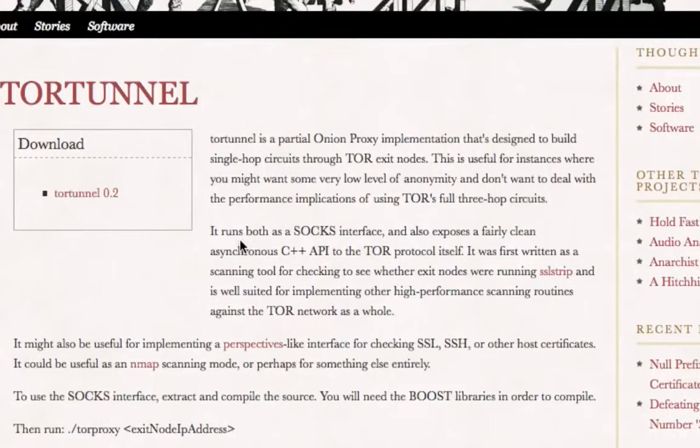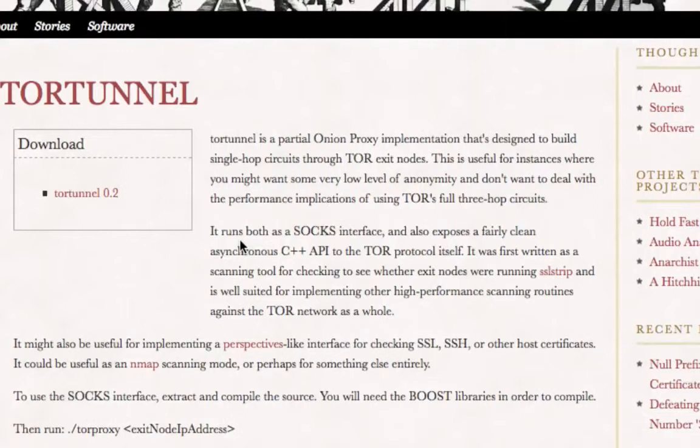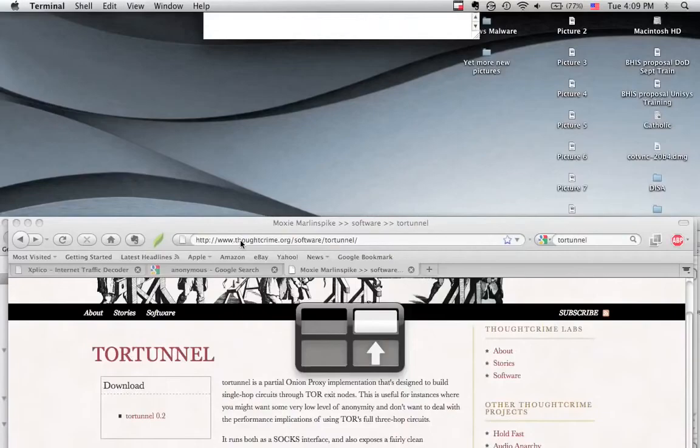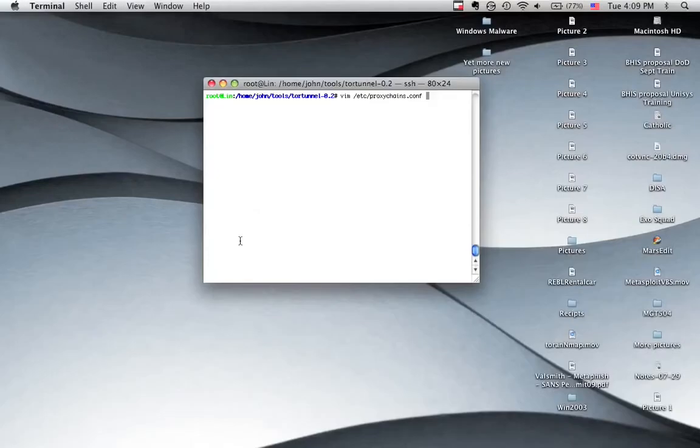Finally, the final piece that you're going to need is this wonderful tool here called Tor Tunnel by Moxie Marlinspike. If you look at this, this is a tool that Moxie has written so he could go through and scan Tor networks. In particular, he was using it to see if anybody was using SSL strip on a Tor network.